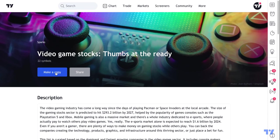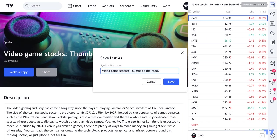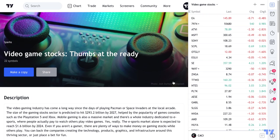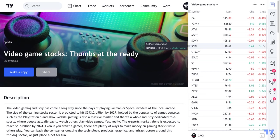As you can see here, there's a 'Make a Copy' button and this button is really important. If you click make a copy, your watch list will open instantly and you can save this spark as a watch list. We'll call this watch list 'video game stocks' and click Save. If you look, our watch list quickly updates to include video game stocks and now we can see all of the symbols here.